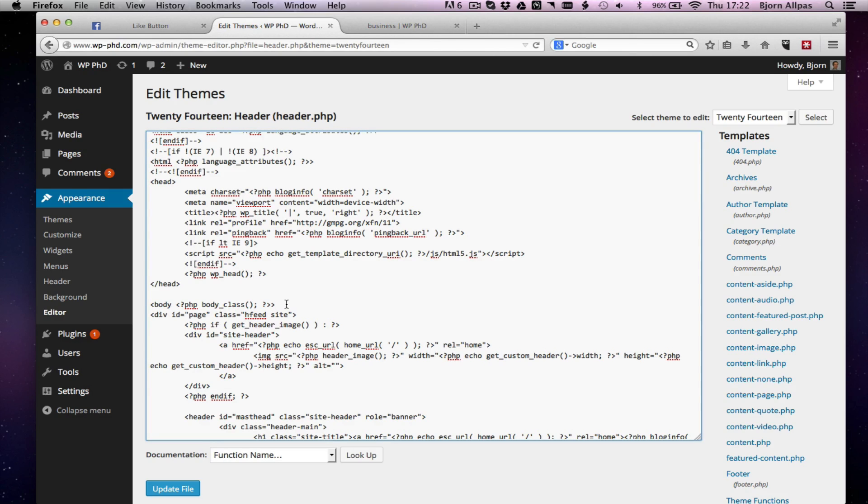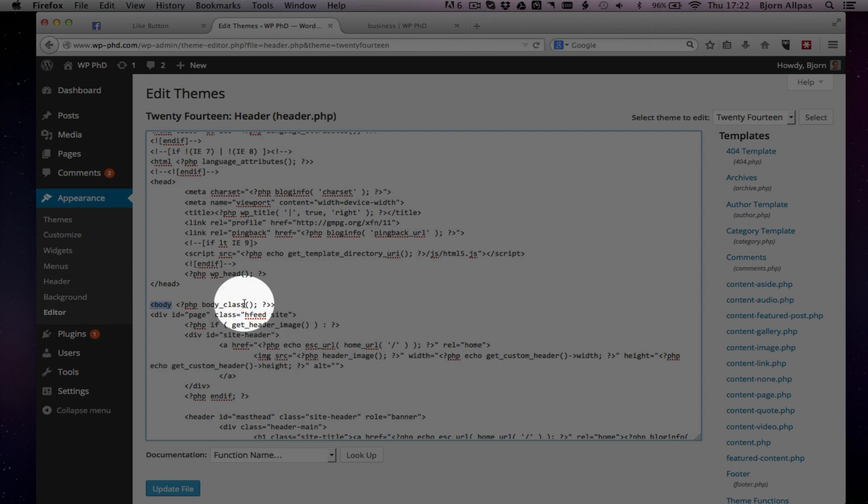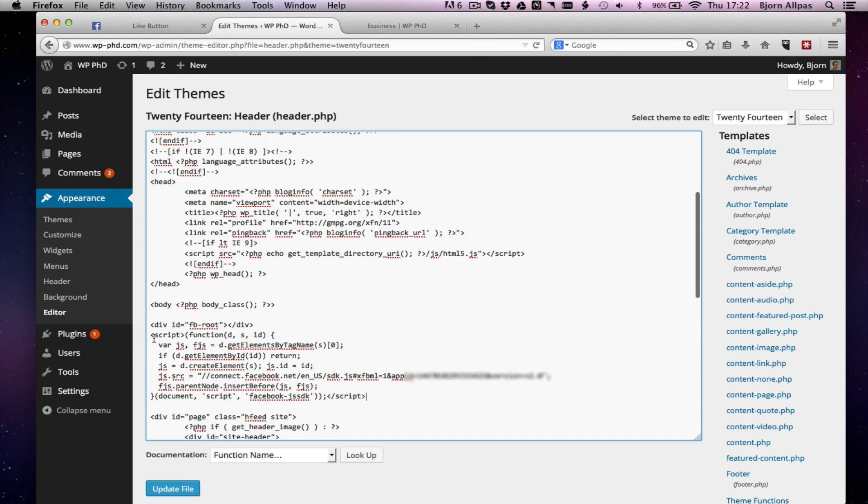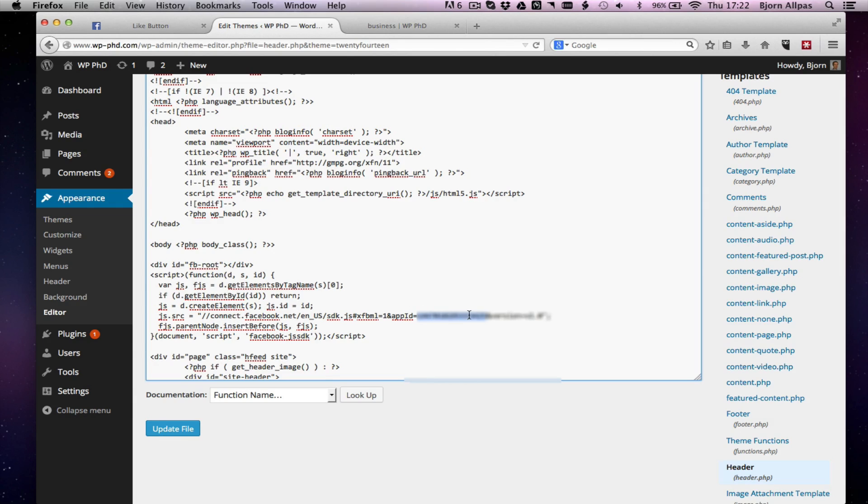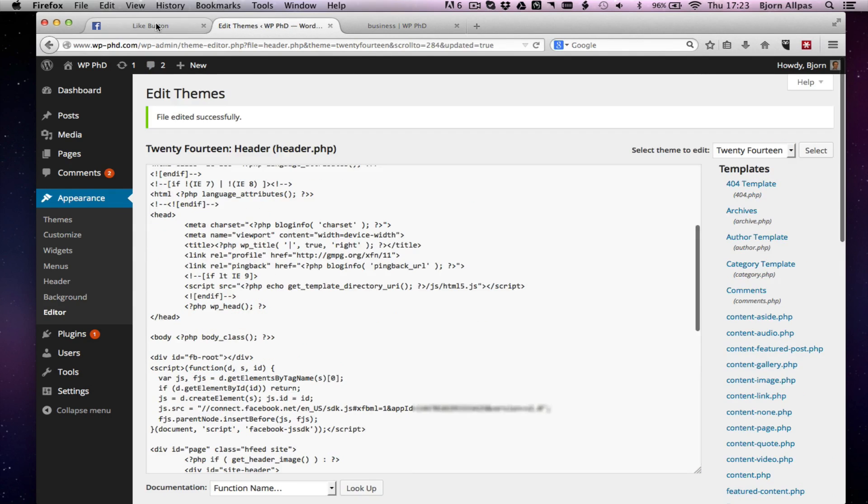So as the instructions said, copy that code, paste it right after the body tag. So here's the opening body tag. And we will paste it right there. And this one has my app ID right here. Yours will be different. Everything else will be the same for what you're copying and pasting in here. So update that file.